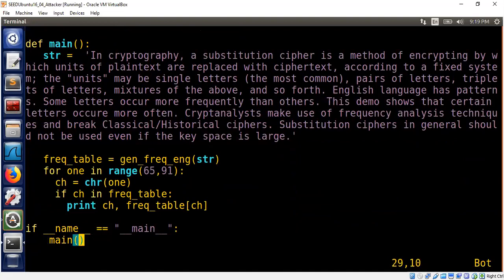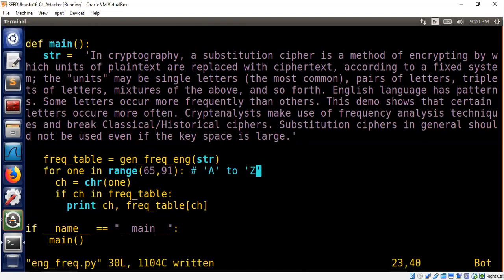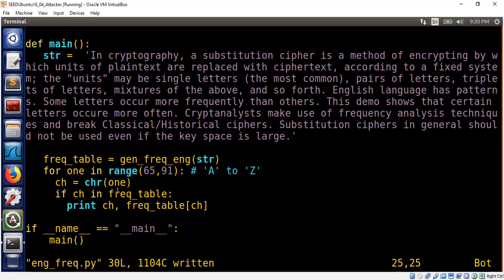This means capital A. This is a range function, means you run through 65 from 65 through 90. 91 is not part of it, meaning you are basically going through A to Z inclusive. We look into the frequency table whether the character occurred in our text. If it is, we will print the character and the frequency table measurement.